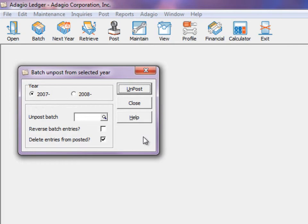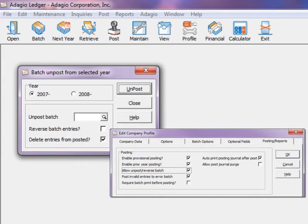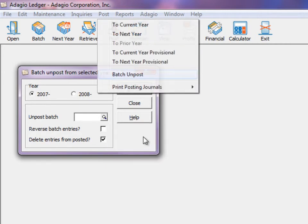The function to allow unposting batches can be set in the company profile. When enabled, a menu choice will be available from the post menu.